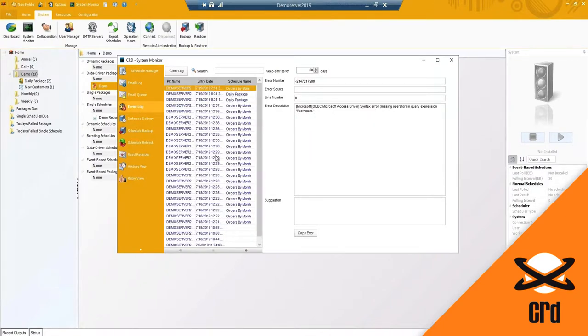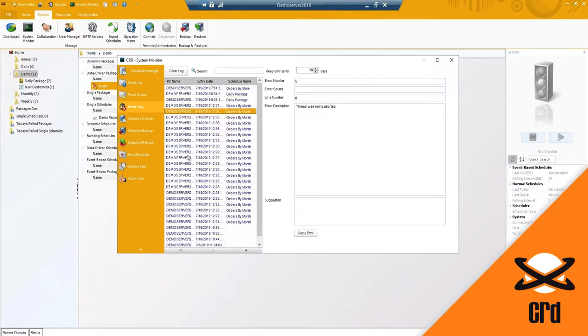The error log - any reports that failed or any errors that have happened in the system will show here, and they are kept for 30 days by default, though that setting can be changed.